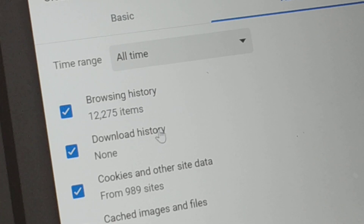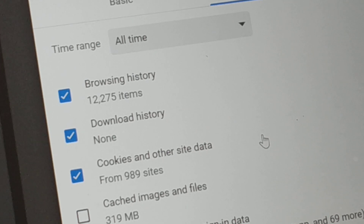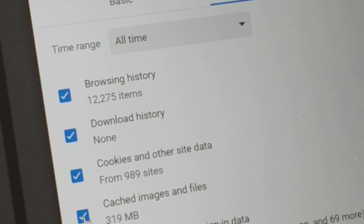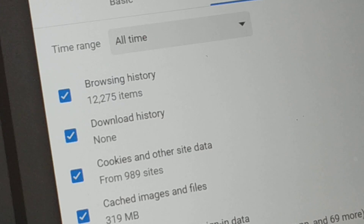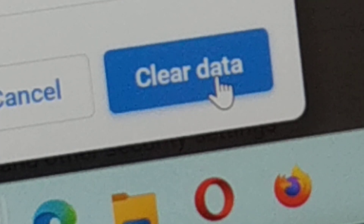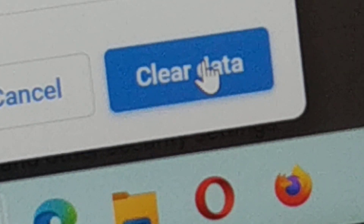Make sure you check: browsing history, download history, cookies and other site data, and cached images and files. Those four boxes you must check. Other boxes like passwords that you don't want to delete, just uncheck those. Then click on 'Clear data.'